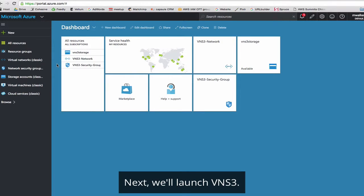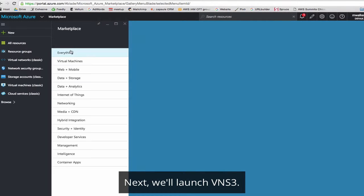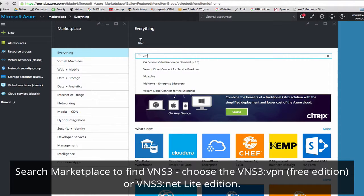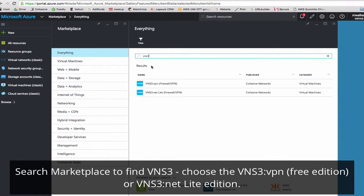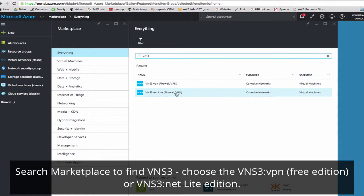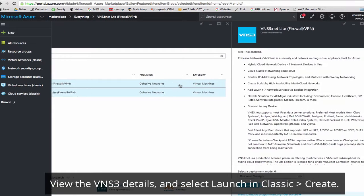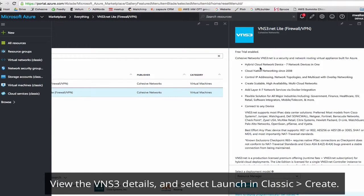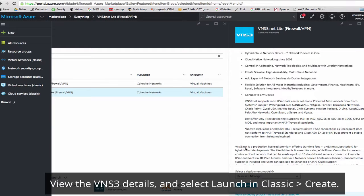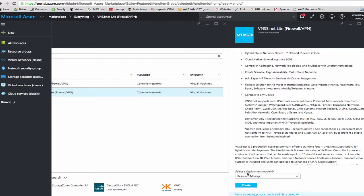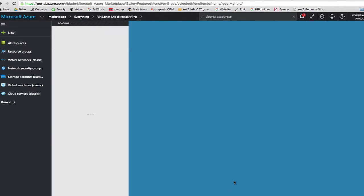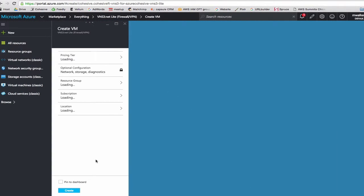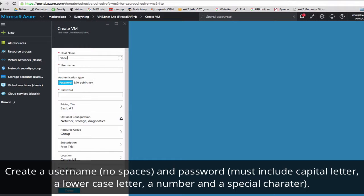Once our storage account launches, we're ready to launch VNS3. You can either launch from the virtual machines or cloud services or go to marketplace. We'll just search VNS3, and here you have your choice between the VPN free edition or light edition. We'll select light. Here you'll see the product information, and make sure down here when you select a deployment model, we're doing classic today. So select classic and click create. Name your VNS3 host. Remember there are no spaces, so we'll use hyphens. VNS3 demo.